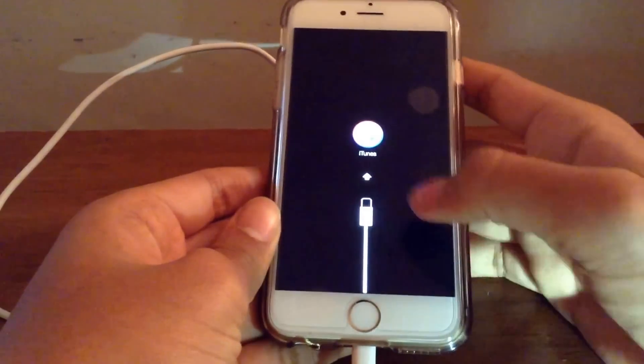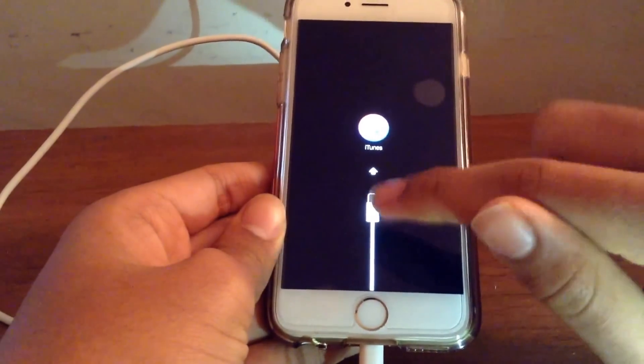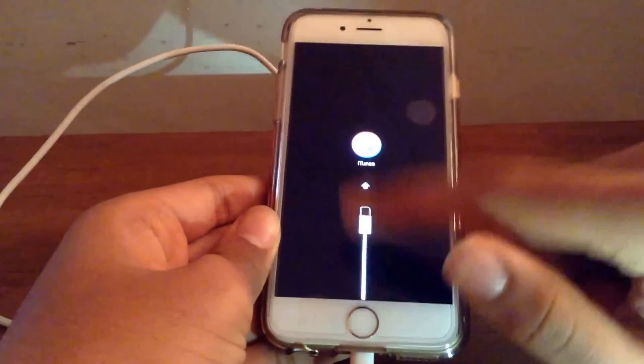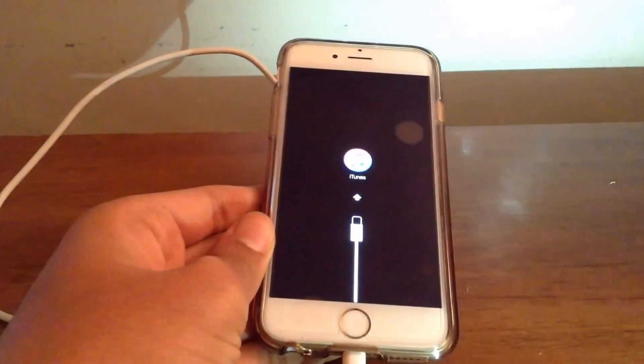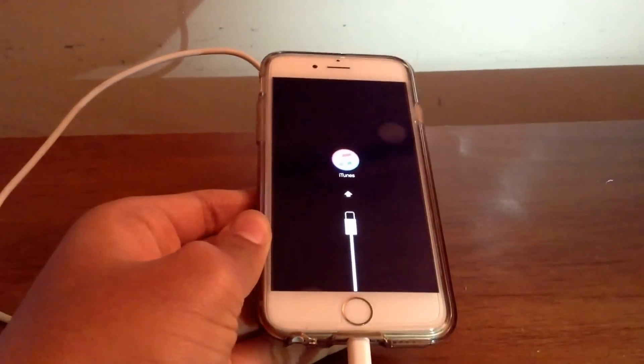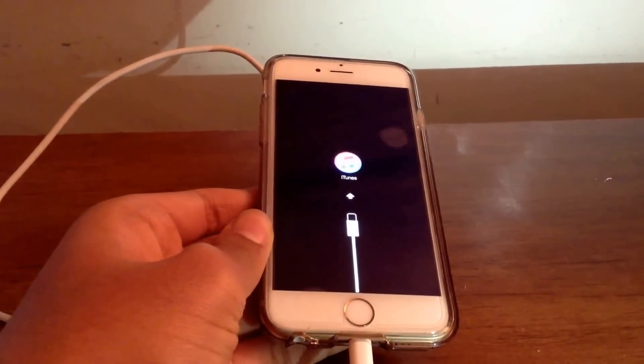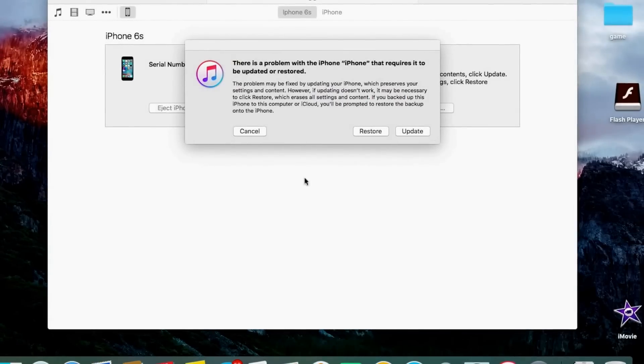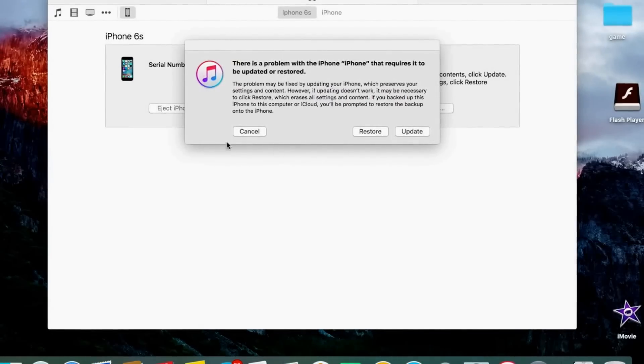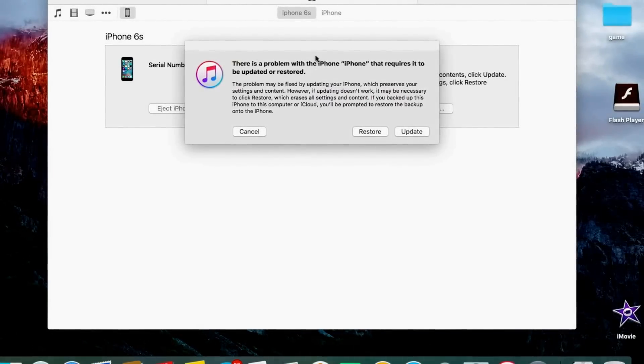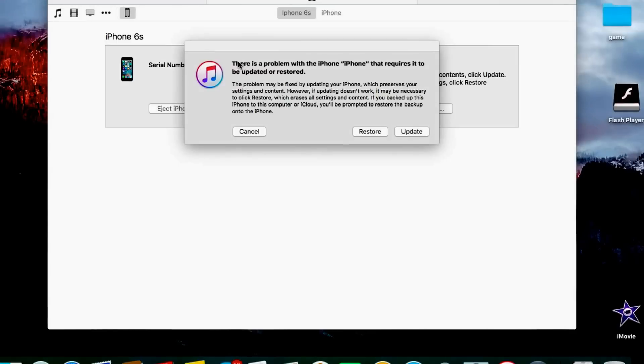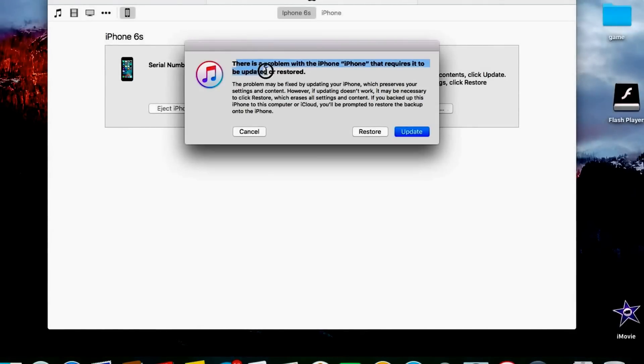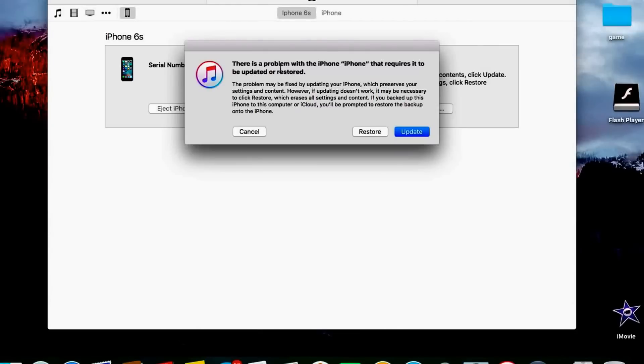I'm at this screen so it tells me to plug it into iTunes. Now on your computer if you look at it, you are going to get a message like this on your computer or Mac saying that there is a problem with the iPhone that requires it to be updated or restored.